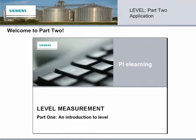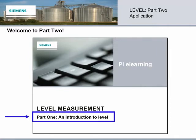This is Part 2 of our Level Measurement series. Hopefully you've just finished Part 1 and are ready to go. But if you somehow missed Part 1, you might want to go back and do that one now.